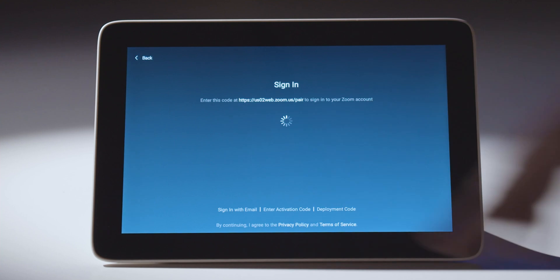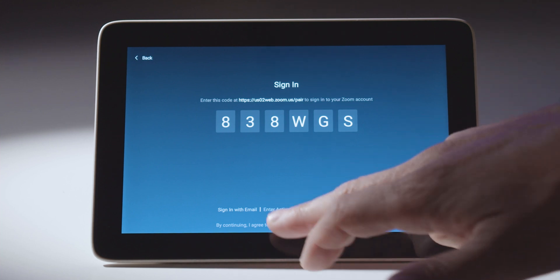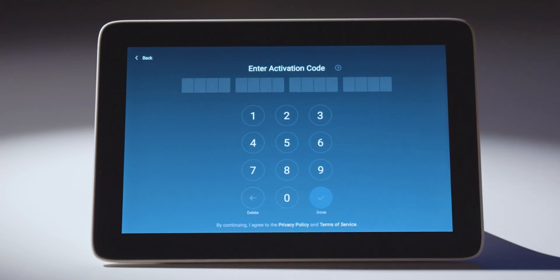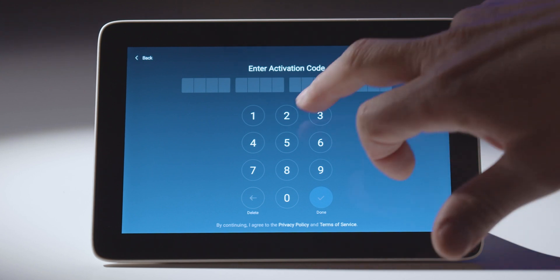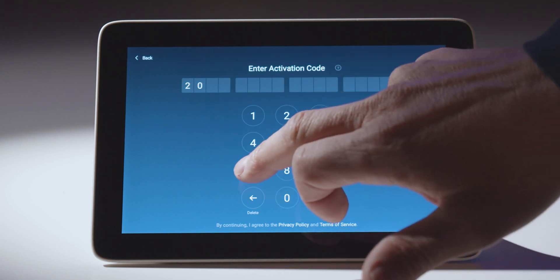I can click sign in and the first option is to sign in with Zoom — I can enter that code and go pick my room and assign that way. My favorite way is to use the enter activation code option. When I build the Zoom Room in the back-end profile it gives me a 16-digit code, and I'm going to enter that 16-digit code now.